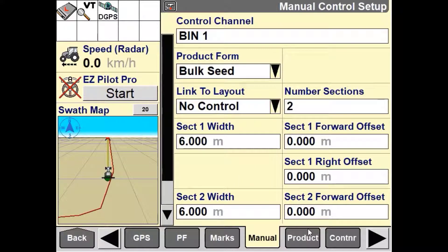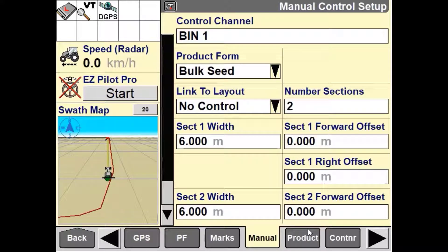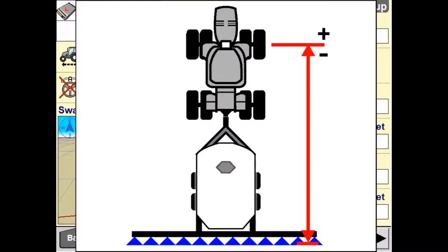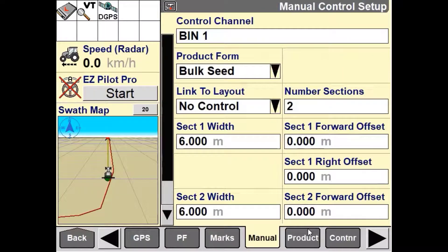You then need to set up the section one and section two forward offset. Use the section forward offset windows to enter the distance from the vehicle's reference point to the point of application for each section. For a front wheel assist tractor, the vehicle's reference point is measured from the rear axle, and for an articulated tractor, it is measured from the front axle. If the point of application is forward of the vehicle's reference point, use a positive value. If it is behind, use a negative value.